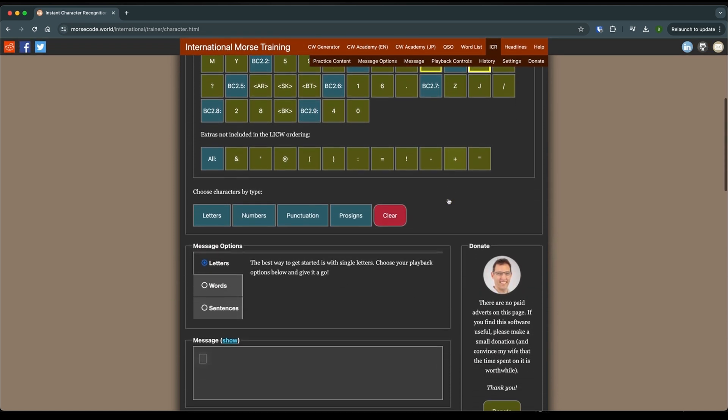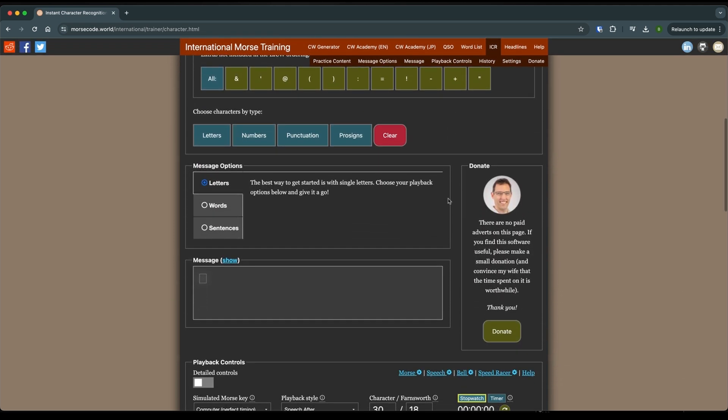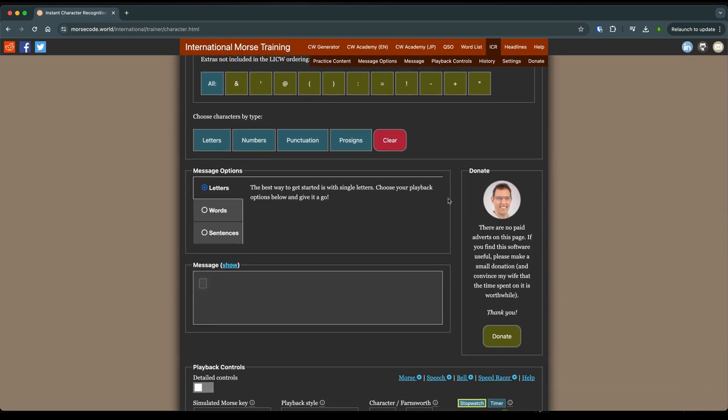Once you've chosen your call sign, we're going to go down here to the configuration. But before we do, I want you to take note of this donate box here. So Stephen puts a lot of effort into this and he has ads on his page. But there's no ads on this page.